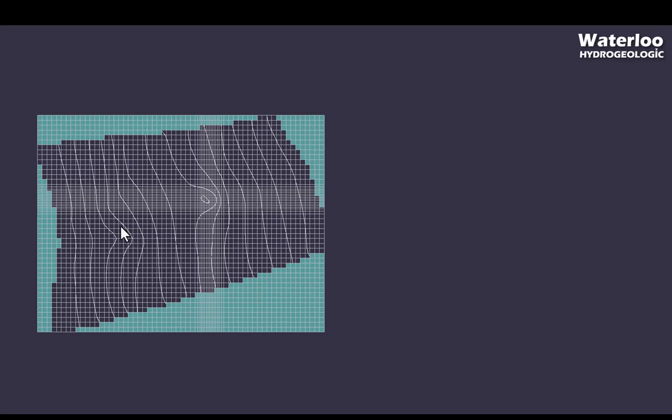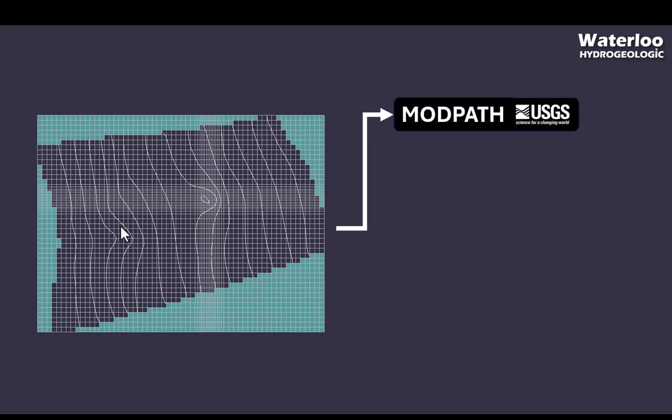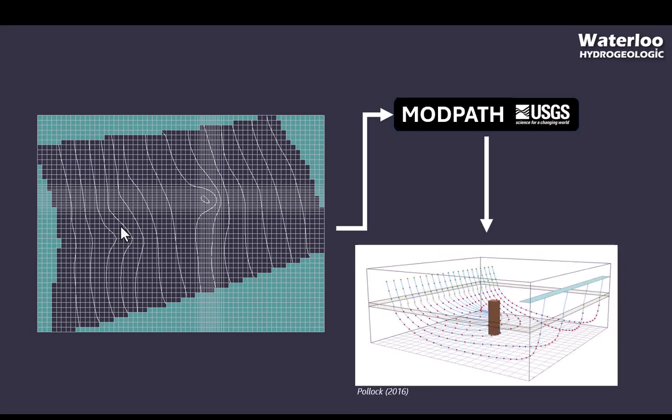These models allow for arbitrary complexity and hence can be made as physically realistic as practical. The results of the numerical model can then be processed by a particle tracking software, such as Modpath, which is a free and open source tool developed by the US Geological Survey, which can then calculate the paths that groundwater flows in. Specifically, for wellhead protection area problems, they allow you to calculate the paths that any water flowing to the well took.